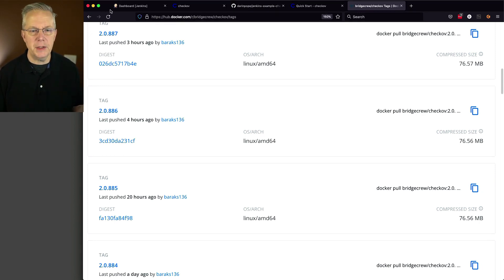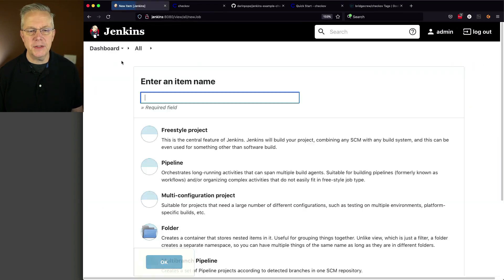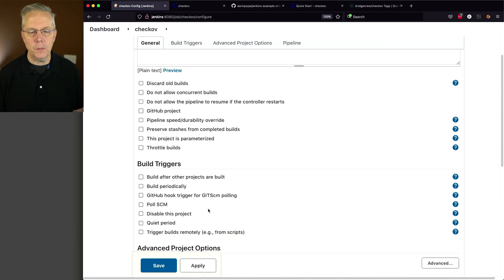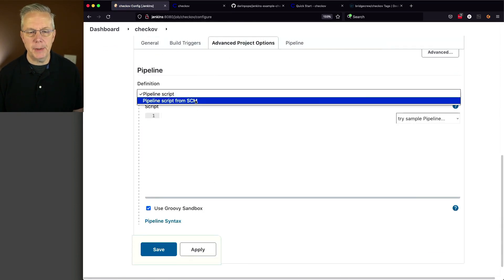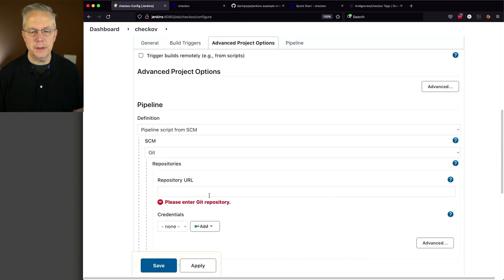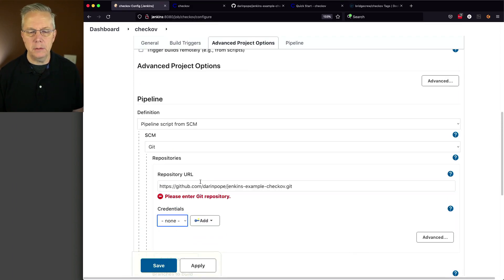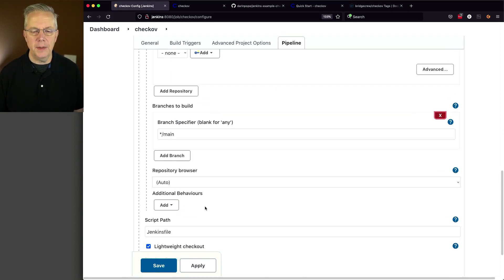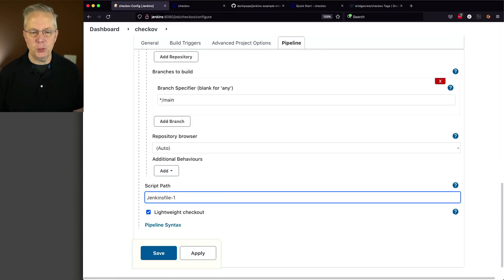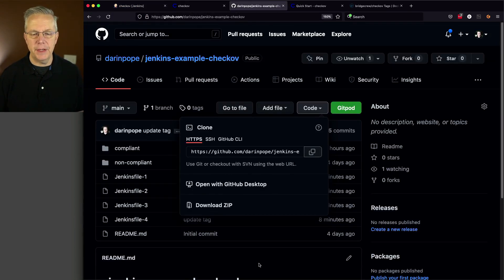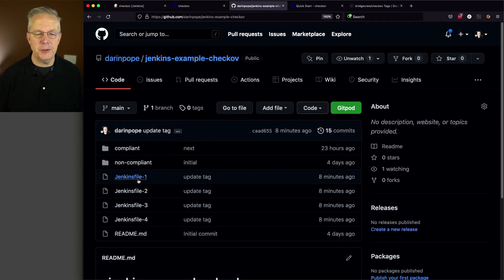Let's go ahead and go over to our controller and create a job. We're going to say Chekhov Pipeline, click OK. Let's go down to pipeline script from SCM, get our URL, change this to main, and then the first one we're going to run is Jenkinsfile-1. Click save and then let's go back over to our repository and take a look at Jenkinsfile-1.